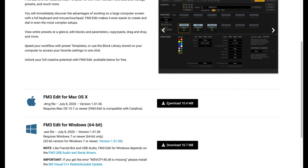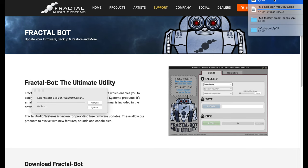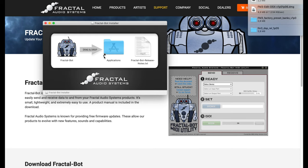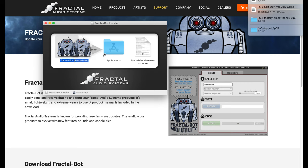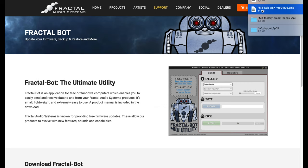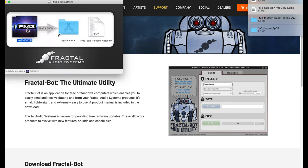And the third one is the editor, with which we can build our signal chain and manage every parameter of the FM3 amp models and effects with the computer.